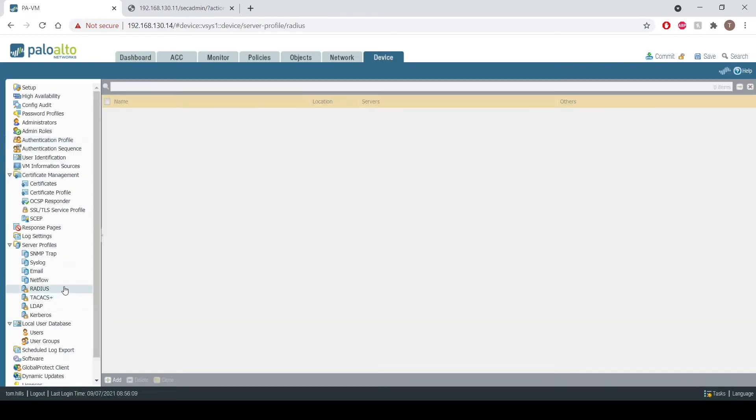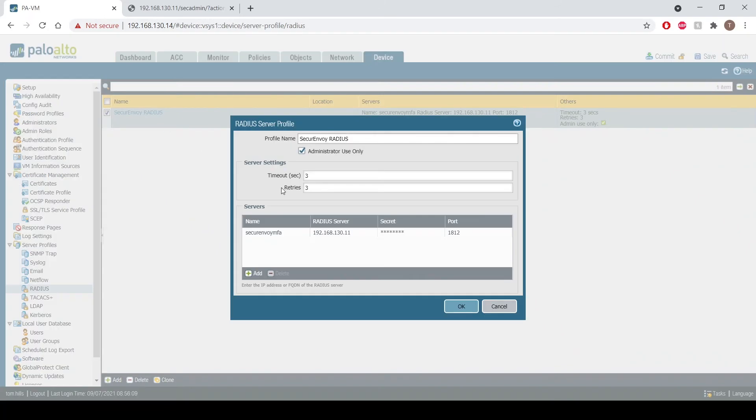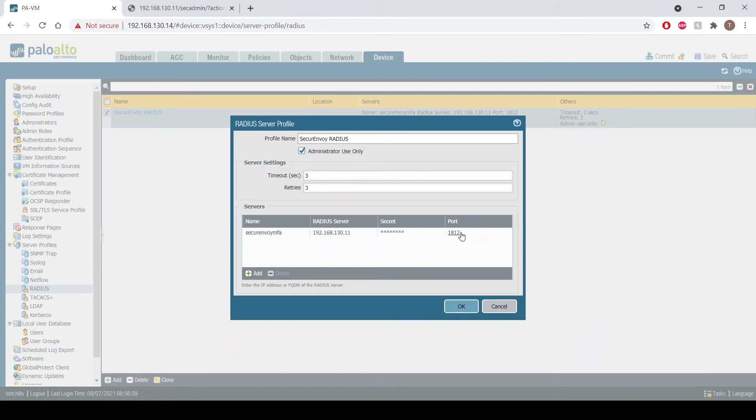First of all we need to tell Palo about our RADIUS server. We come down to RADIUS, we click on add, but here's one that I've created earlier. You can see there's my name and I can also then specify the actual server details. So I've entered the name of my Secure Envoy server, I've entered the address and the secret and the port that I've created in the Secure Envoy section.